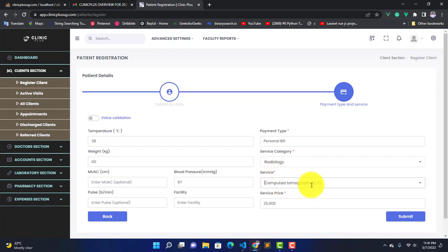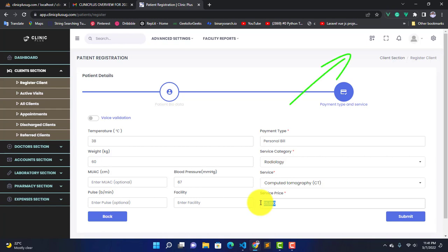When you select the service, you get the price auto-populated here. Those who never saw how we set up these services and their prices, link in the description and up there in your right upper corner of the screen. Click on it and go watch how those services are set in the system.